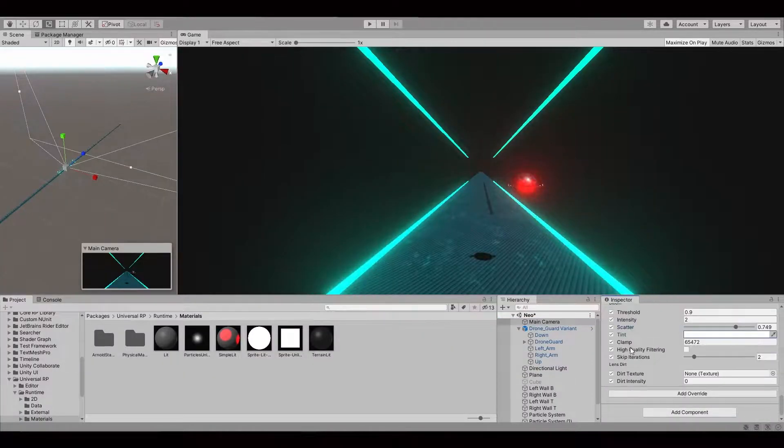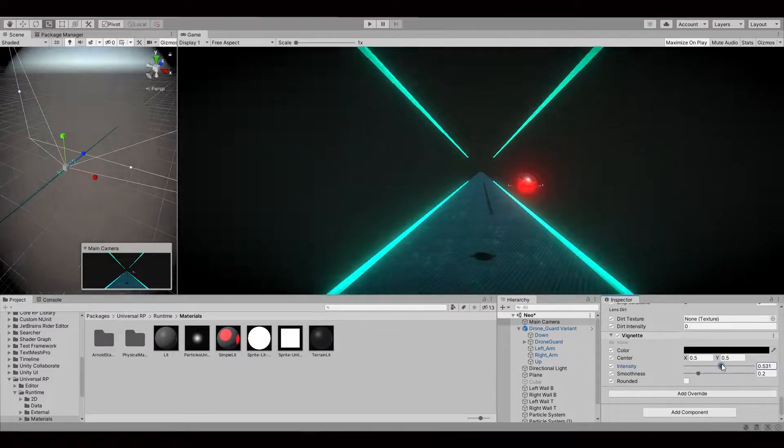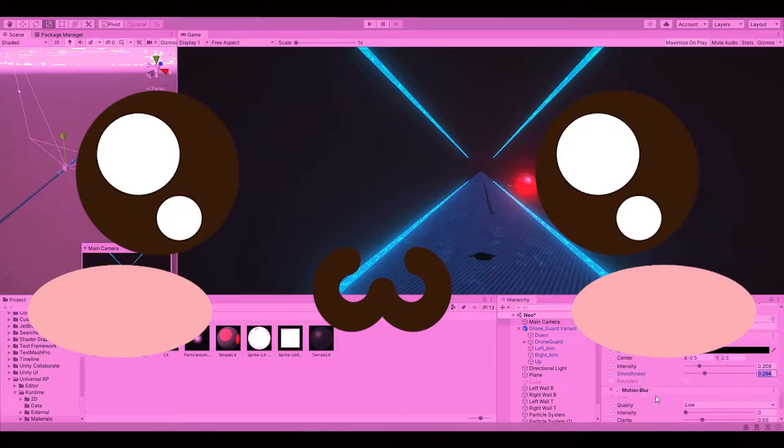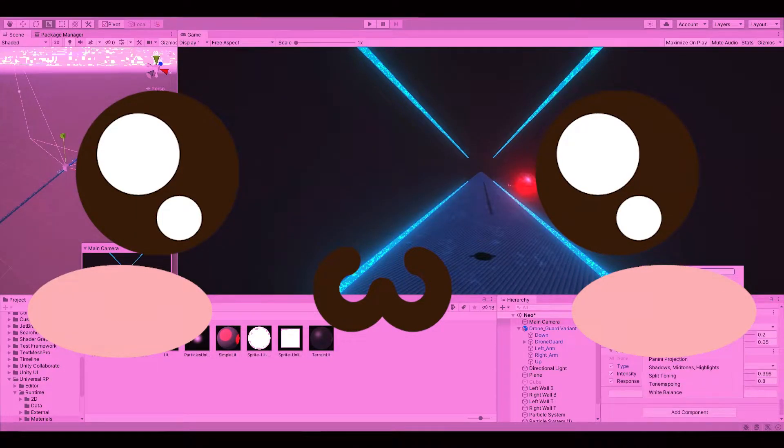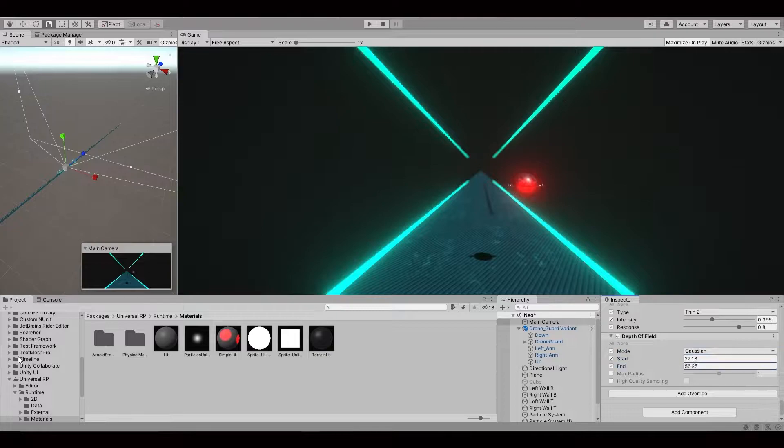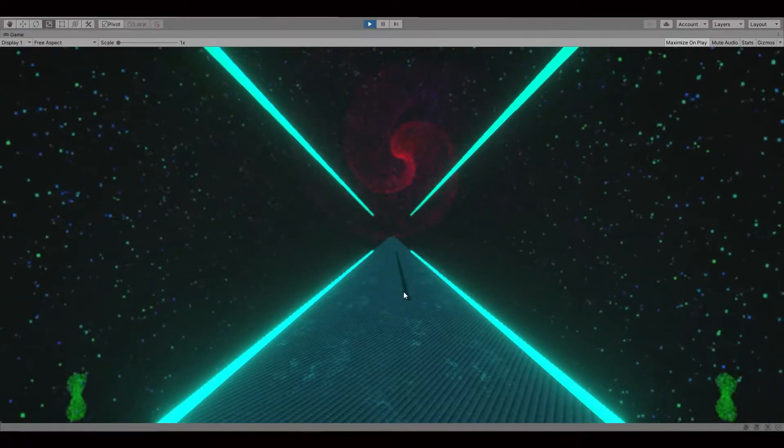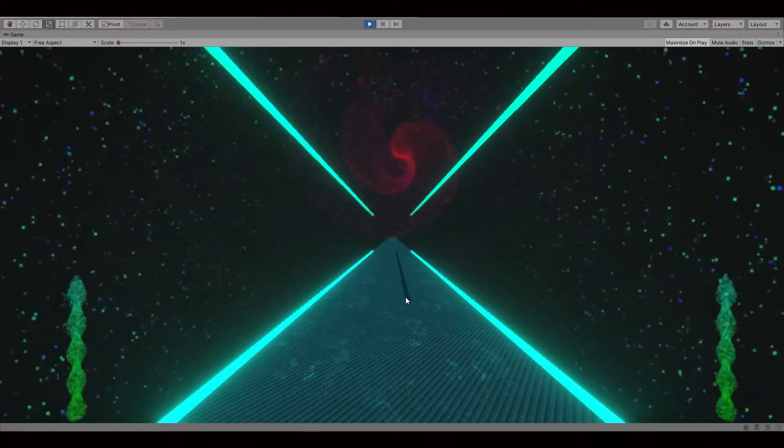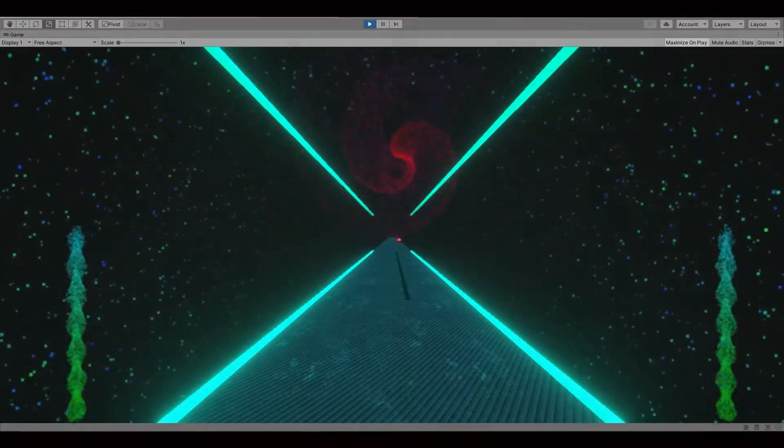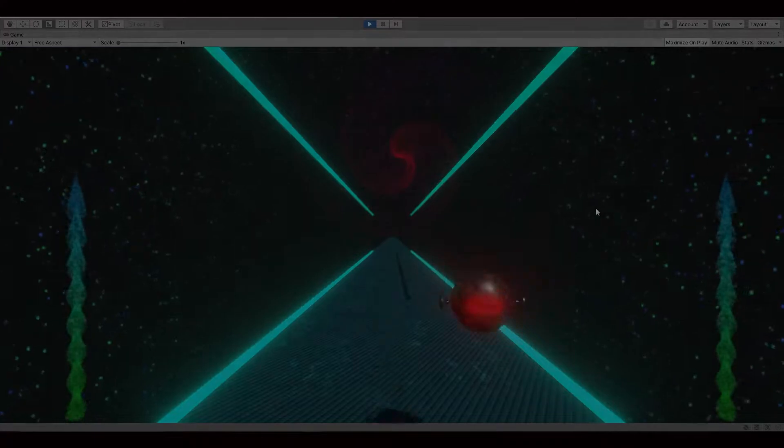Now, let's apply some post-processing makeup onto our little beauty, making it even more pretty. That will do.